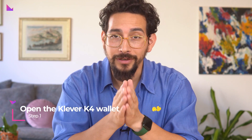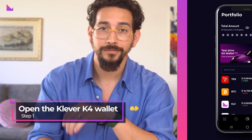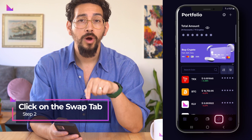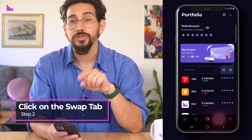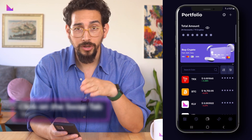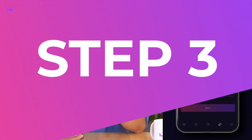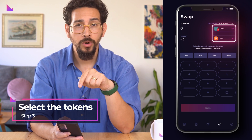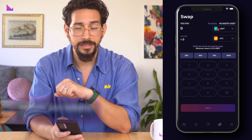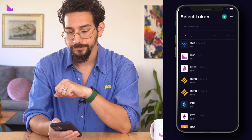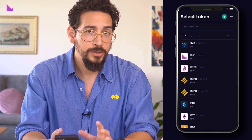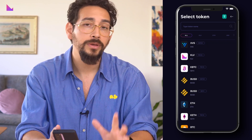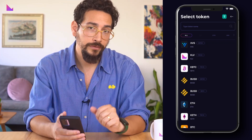First, open the Clevr K4 wallet. Now click on the Swap tab, which resembles a dollar sign in the bottom bar. From the token list, select the token you want to swap and then the token you want to receive. We will make a test swap from USDT on the Tron blockchain to KLV on Clevr Chain.